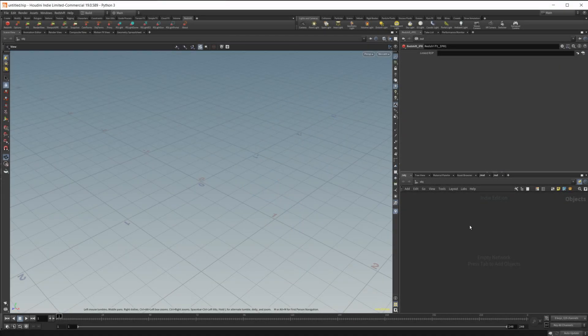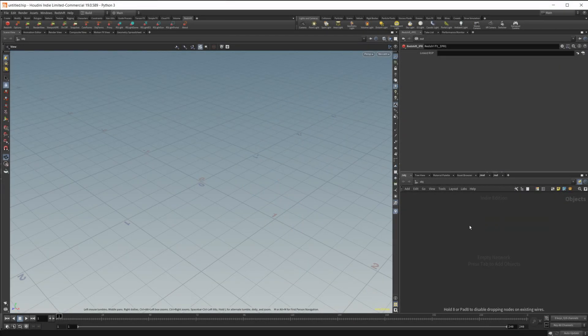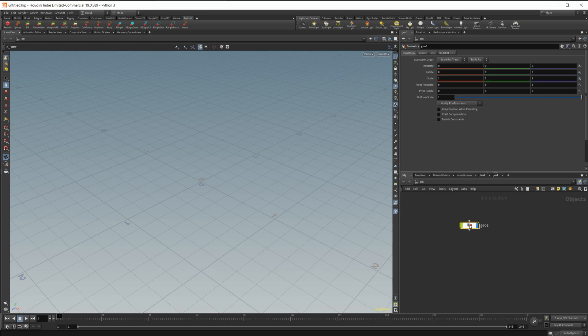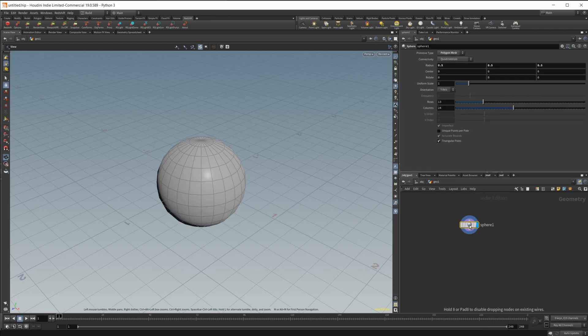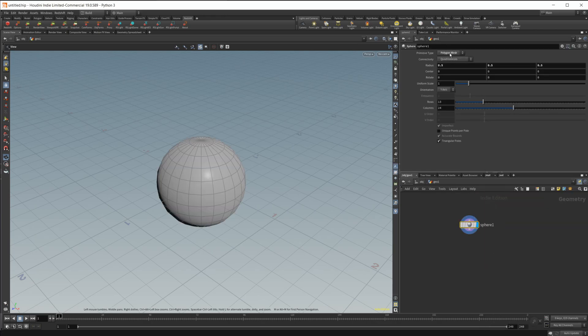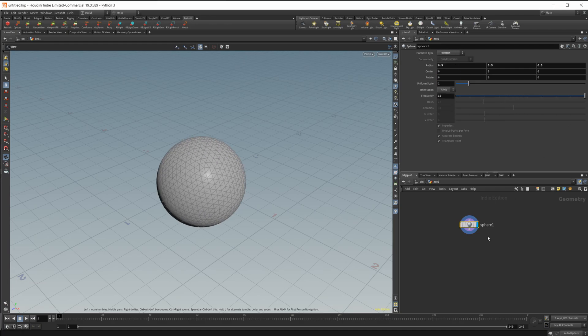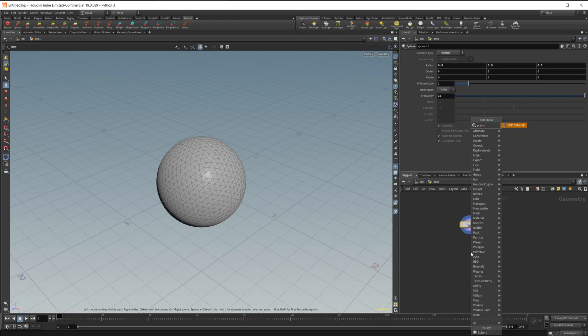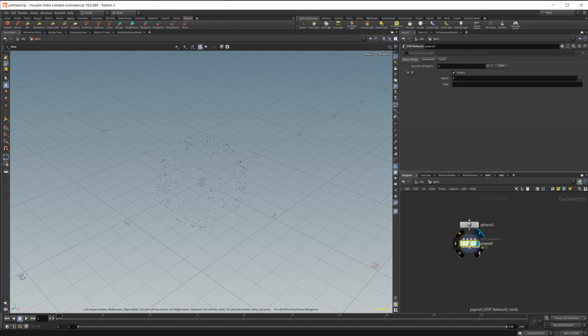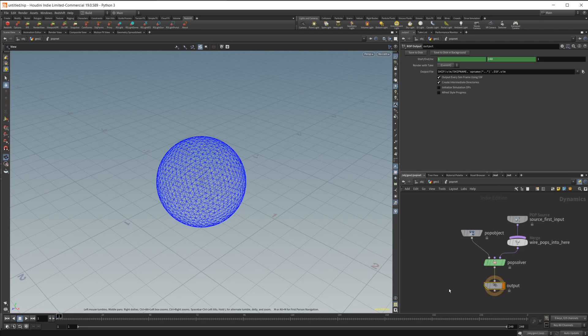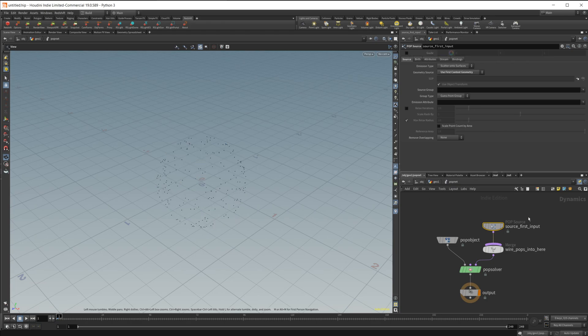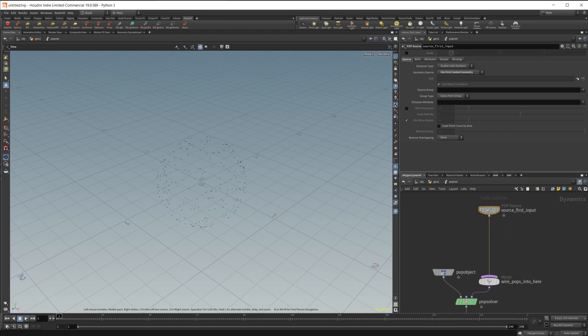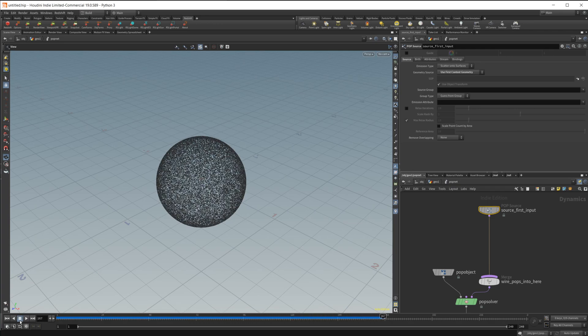Let's go ahead and set up our initial setup. So geometry node, I'm just going to use a sphere here. I'm going to change this over to a polygon up to frequency, and then we're going to drop in a pop net. From here, we'll dive in and just get rid of these guides.